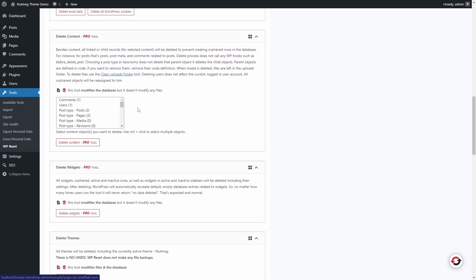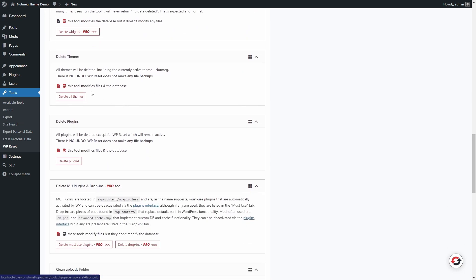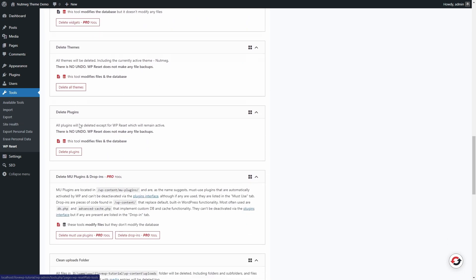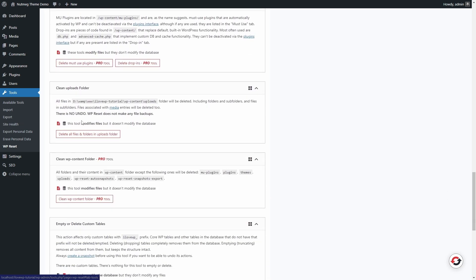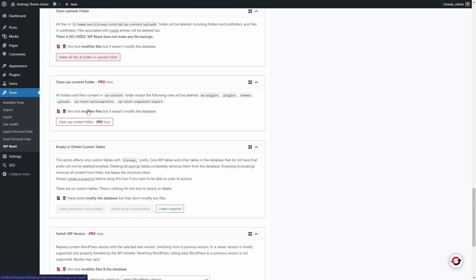You can also delete all themes, plugins and all uploads. It goes without saying, that you shouldn't do any of this on a live website.